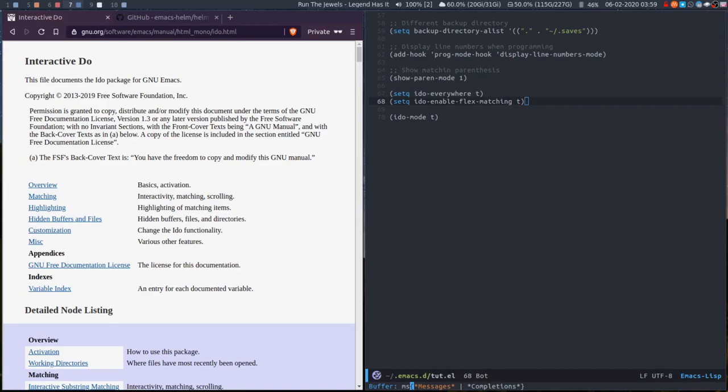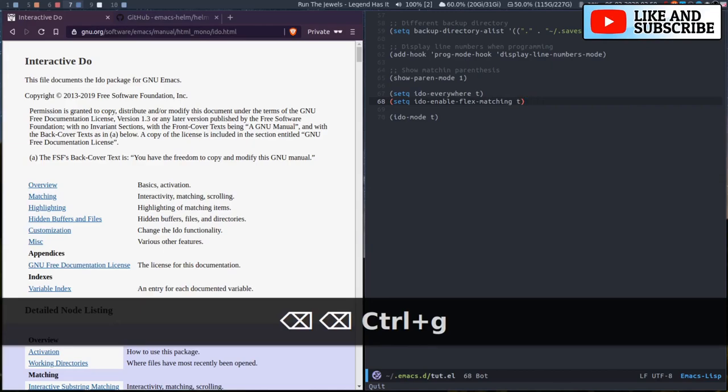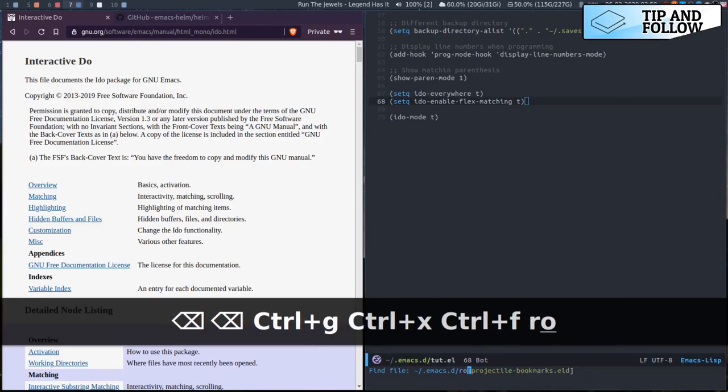We've also got completions there because there's the m in completion, the m and the s in completions. So that's quite a useful thing. It means that you can really easily do it on files as well.